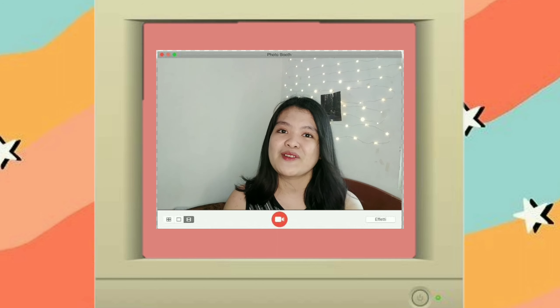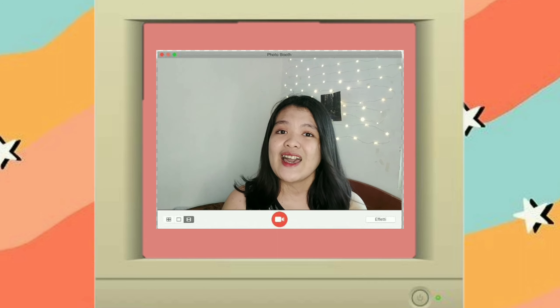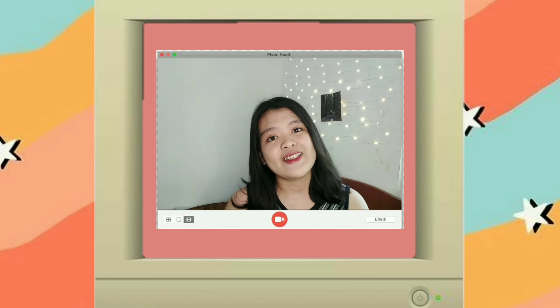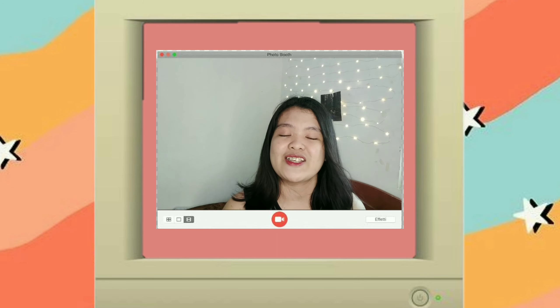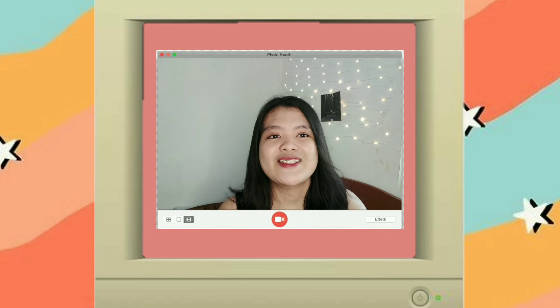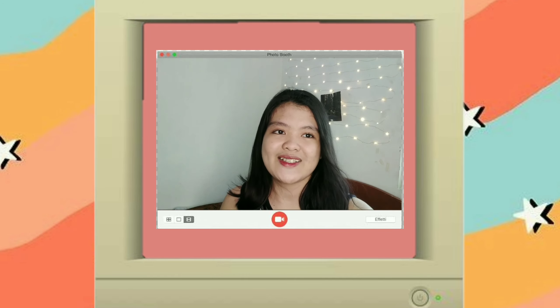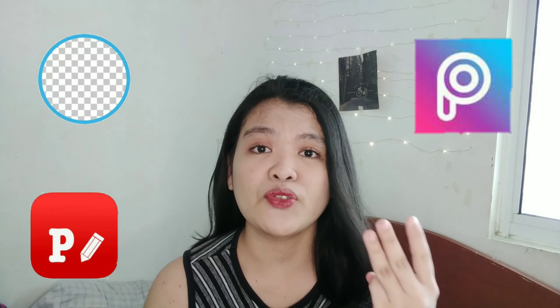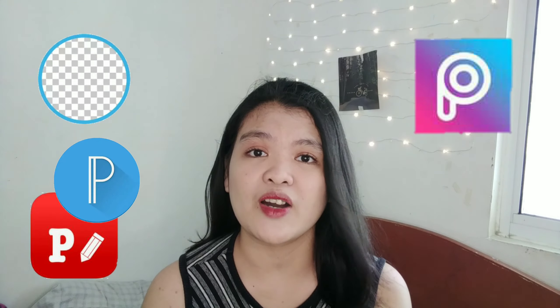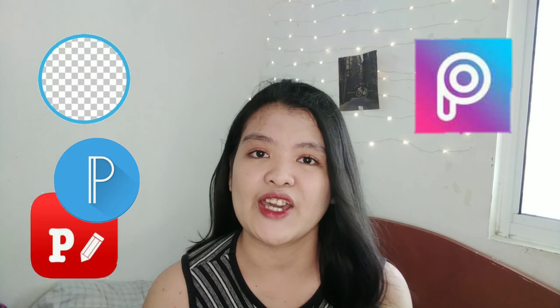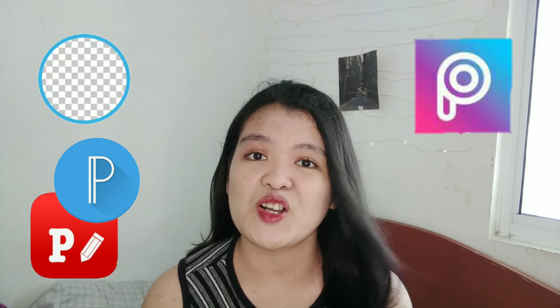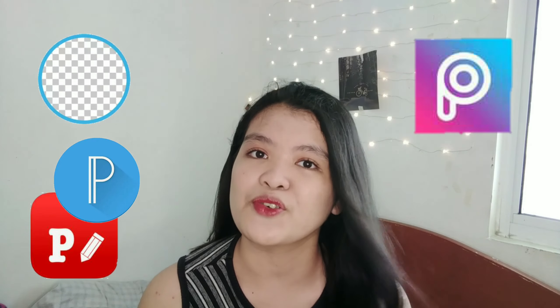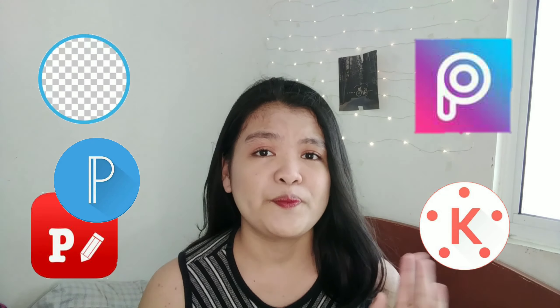So without further ado, let's get started. So sa tutorial na to guys, kailangan natin ang app which is first is background eraser, second is pixart, third is phone tour, fix a love and fourth is yung ating editor and in my case, yung gagamitin kong editor is kind master.